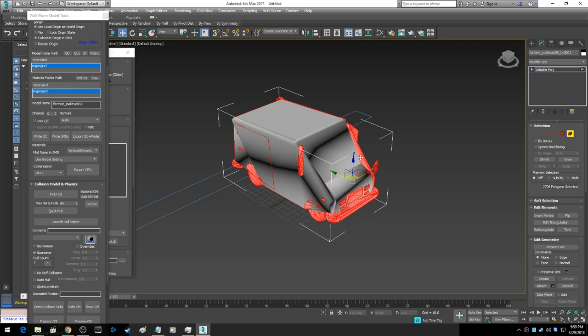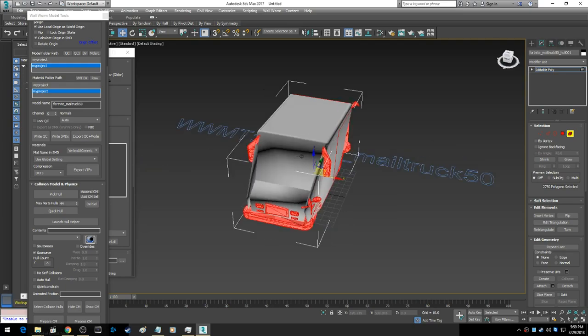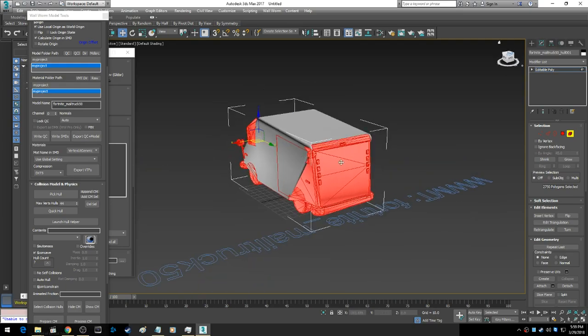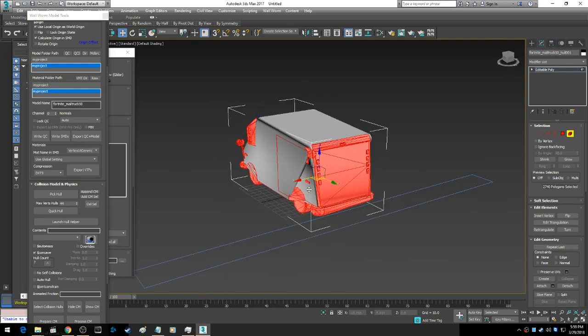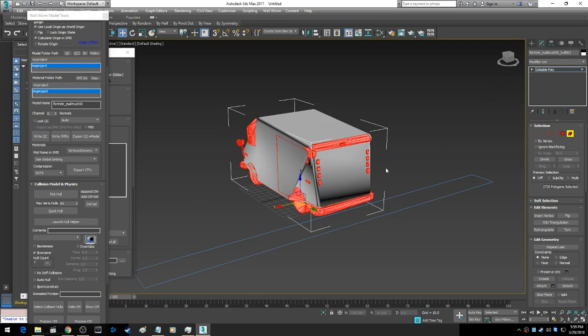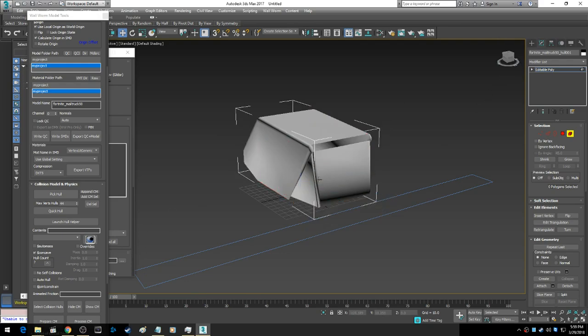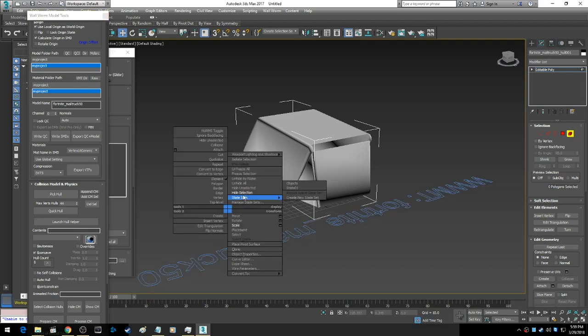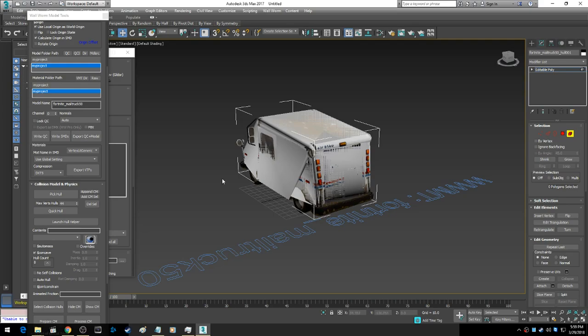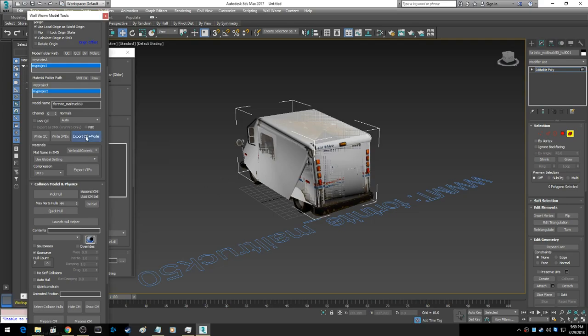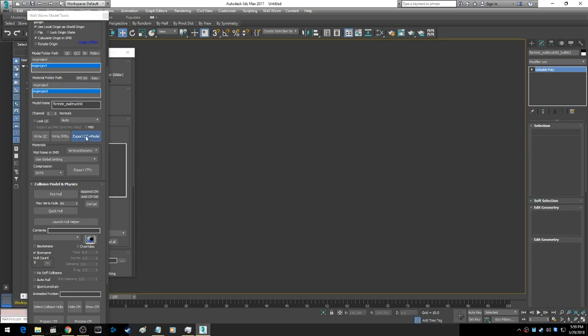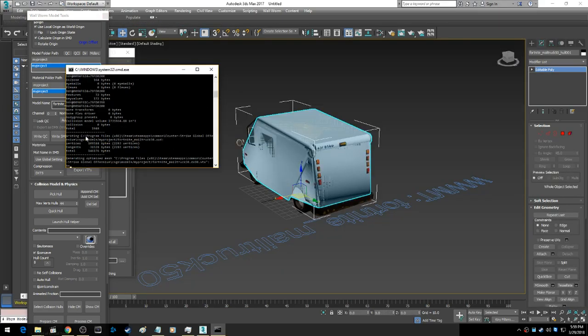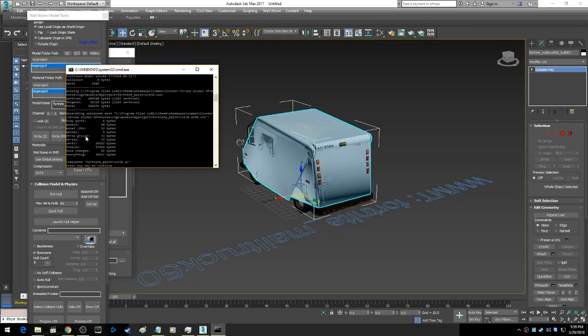So for a collision model, you can get as in-depth as you want, like you could throw the bumper in, but I'm going to delete the rest. Check my hull count, eight. It's pretty good. I'm going to unhide everything and export. And we're done.